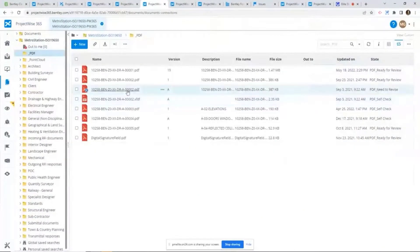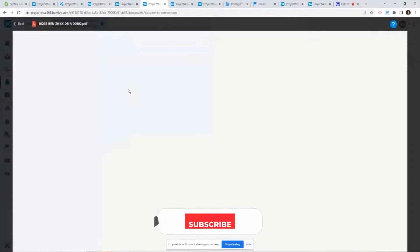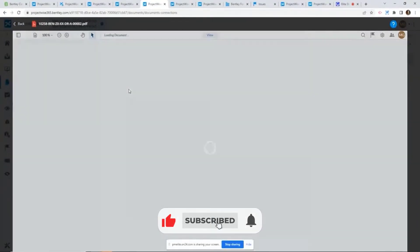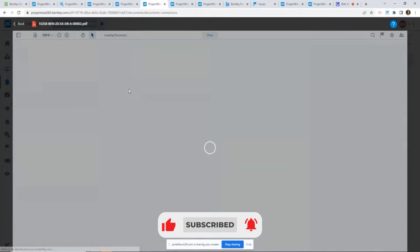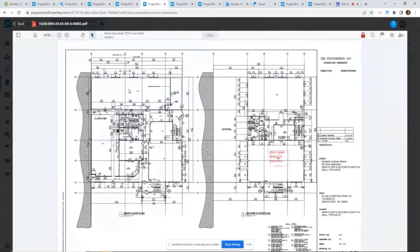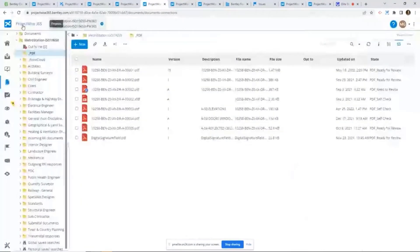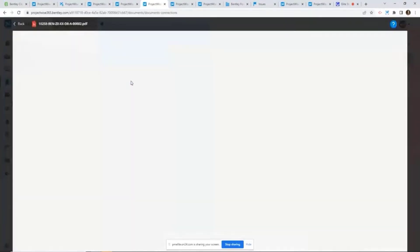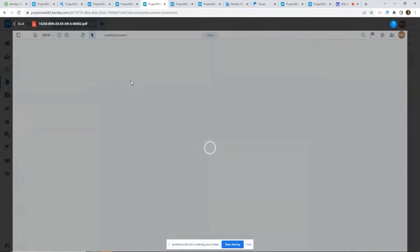So in my case, let's see for the previous version of the PDF file, I identified an issue — the door open direction is incorrect. So now the designer came back to me to say they fixed that issue. There's a new PDF file, and the issue should be fixed.